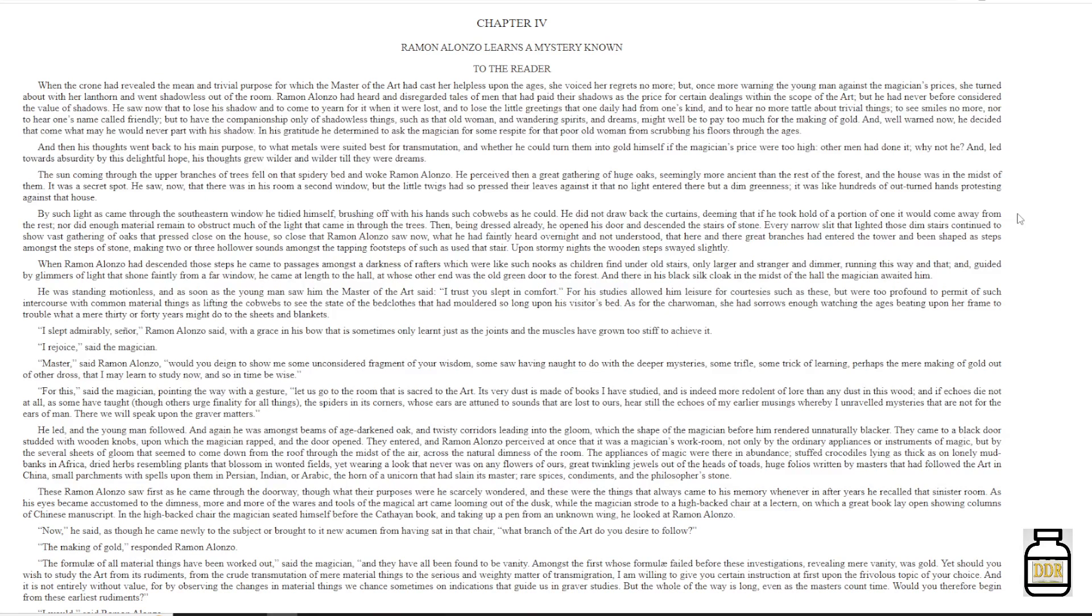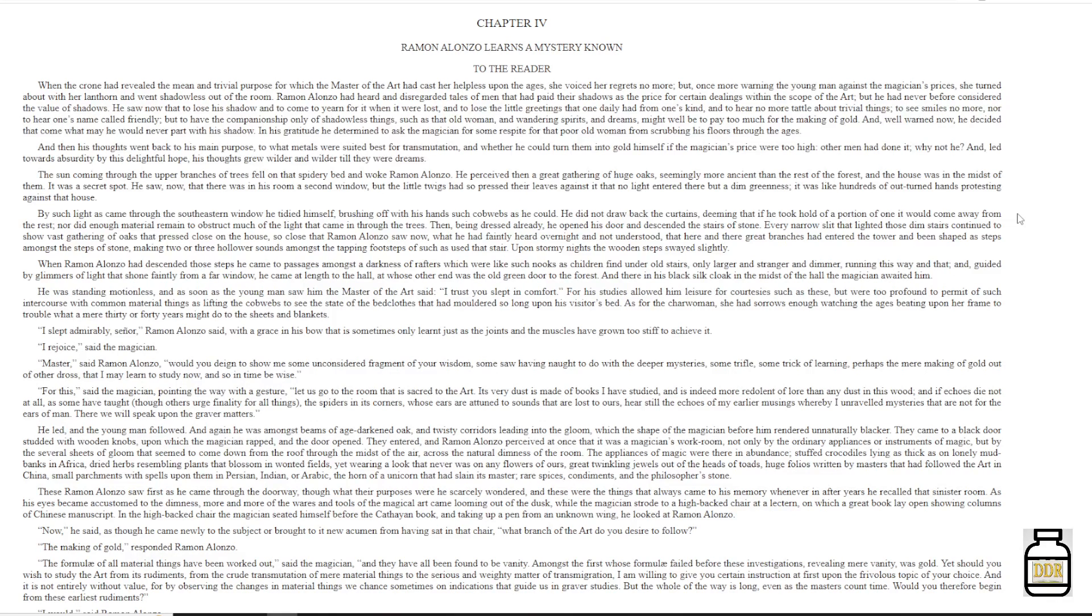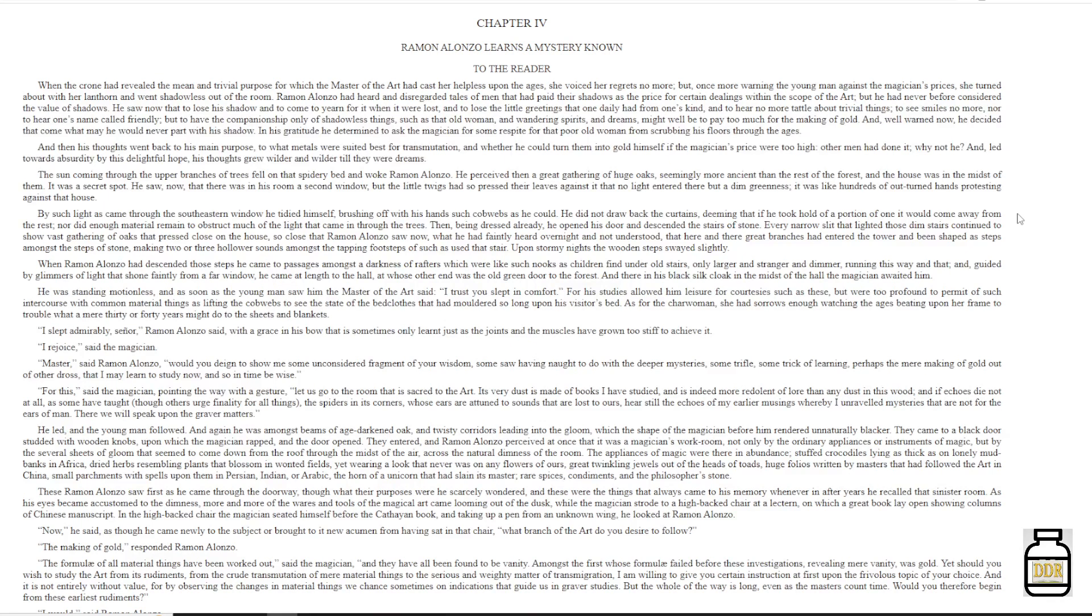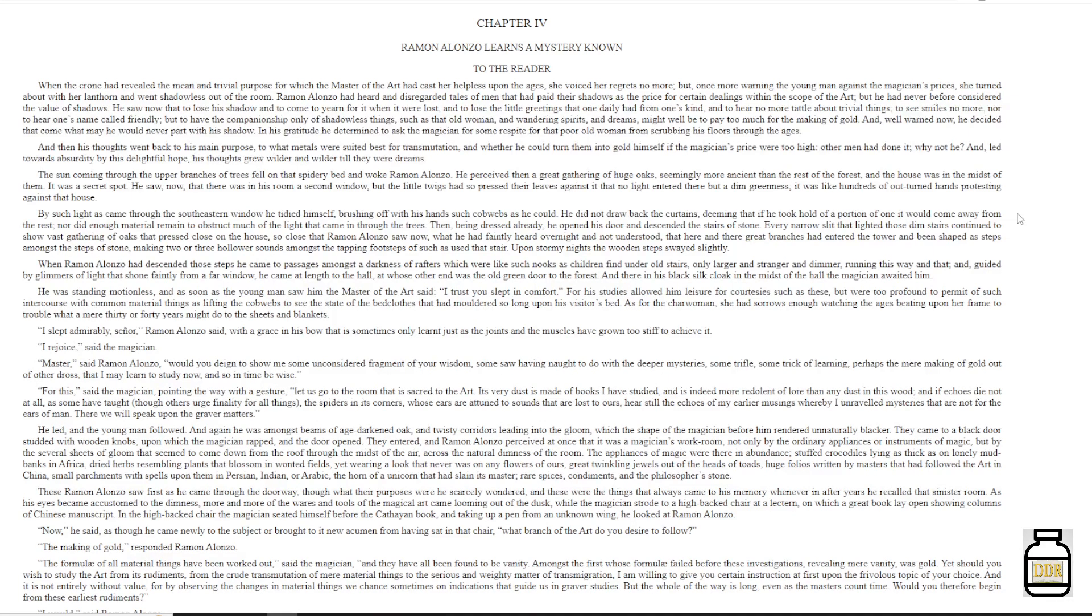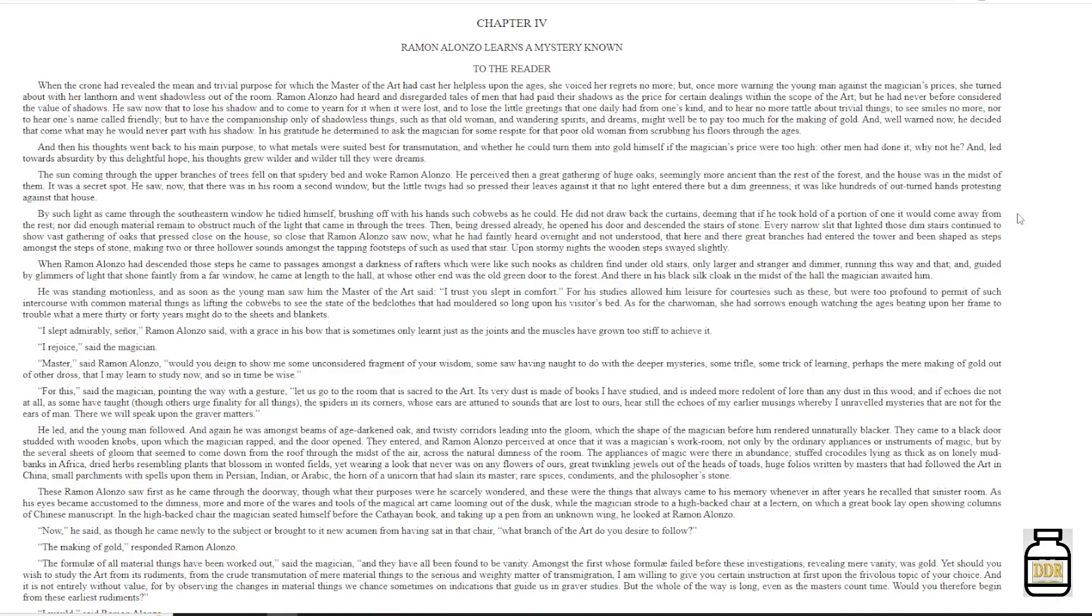When Ramon Alonzo had descended those steps, he came to passages amongst the darkness of rafters, which were like such nooks as children find under old stairs, only larger and stranger and dimmer, running this way and that, and guided by glimmers of light that shone faintly from a far window. He came at length to the hall, at whose other end was the old green door to the forest. And there in his black silk cloak, in the midst of the hall, the magician awaited him. He was standing motionless, and as soon as the young man saw him, the master of the art said, 'I trust you slept in comfort.'